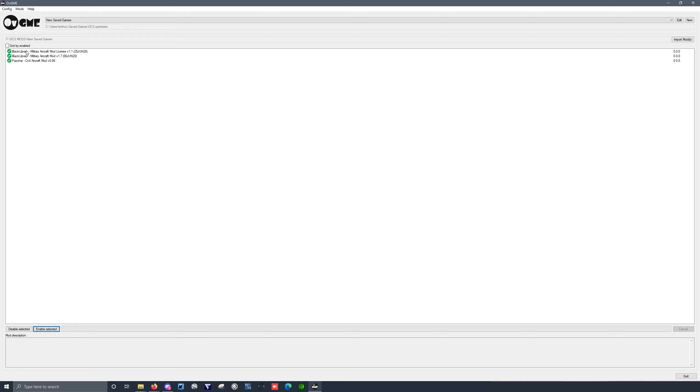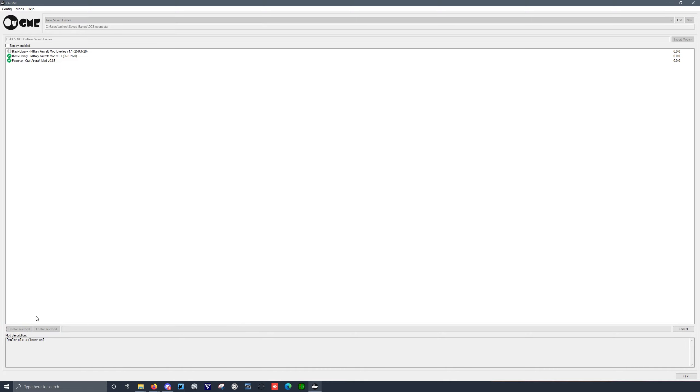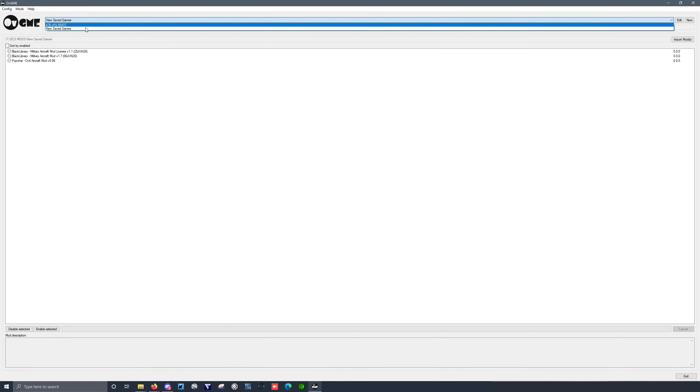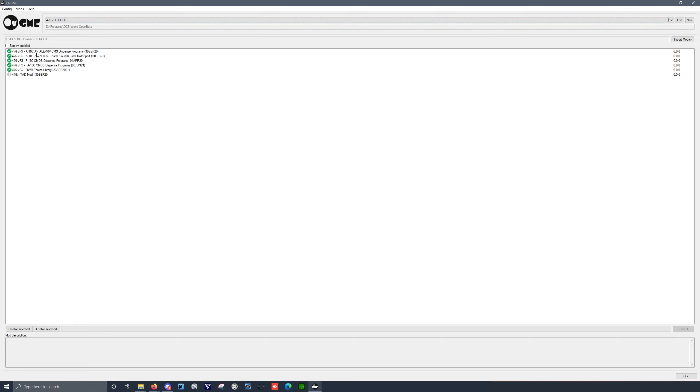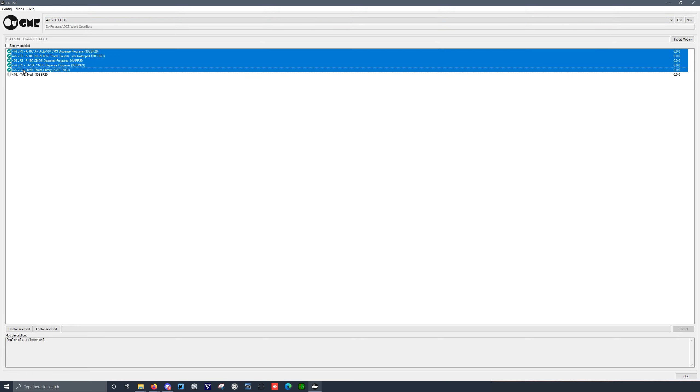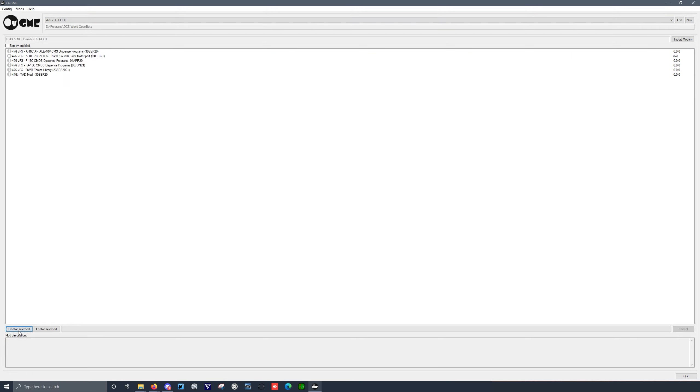If at any time I want to update DCS World, it's a good practice to come over here, select the mods, and disable. And don't forget to do that to your root mods as well. Simply select the mods and disable.